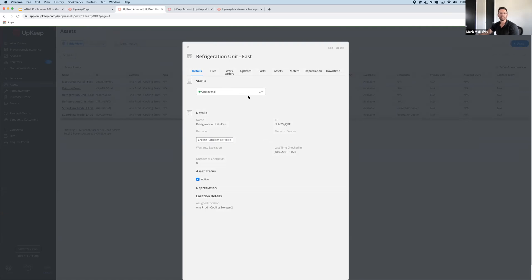From here, you have access to all your usual upkeep options and workflows, like work orders, parts and updates, and everything else, so you can address the issue as appropriate.